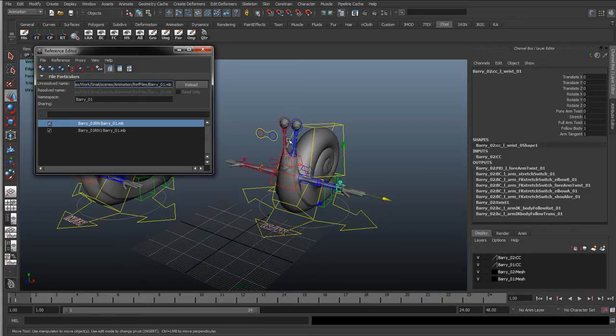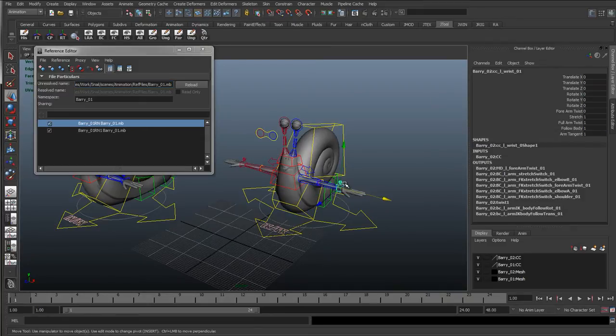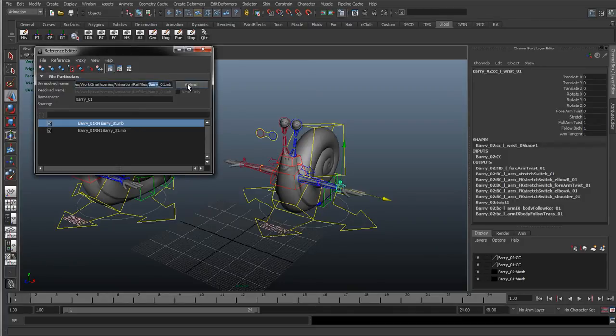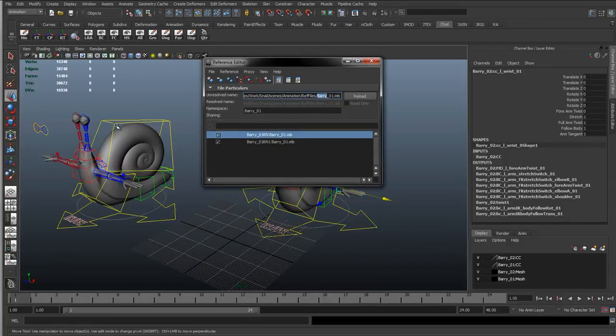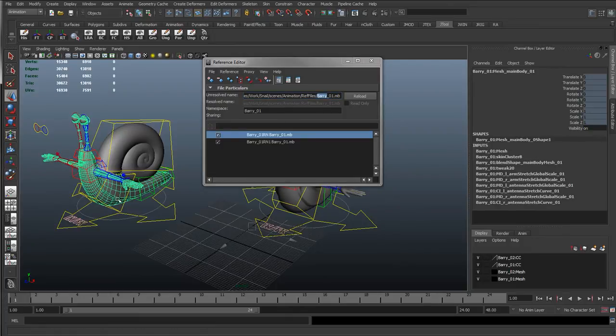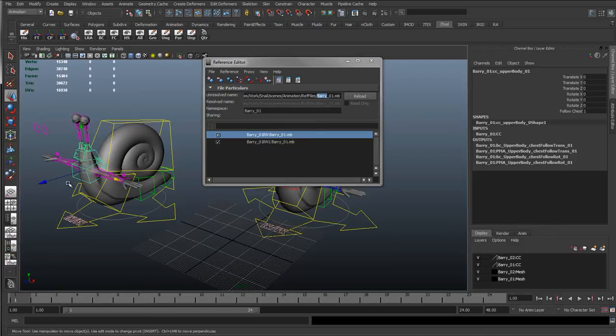I could actually come in here, rename this Jeff, click reload, and load Jeff in. Any animation that was originally assigned to this Barry snail, it would then reassign to the control curves of Jeff, because they've got the same name. So that way we could preserve the animation.